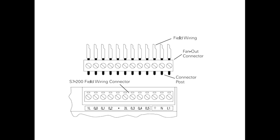Optional connector: An optional fan-out connector allows for field wiring connections to remain fixed when removing or replacing an S7-221 or 222. The appropriate connector slides into either the input, output, or expansion module terminals.